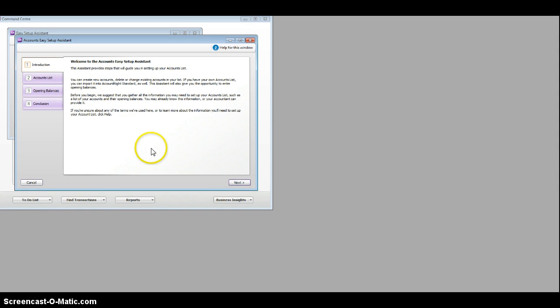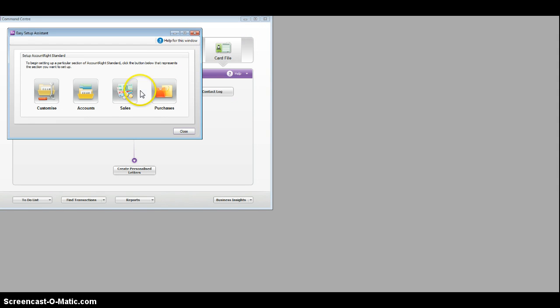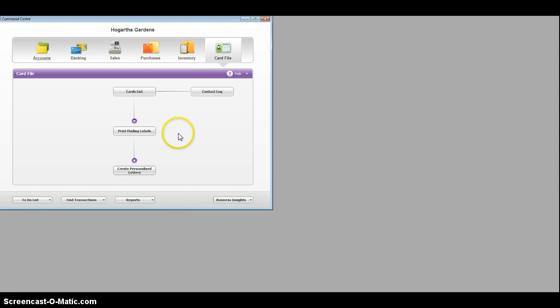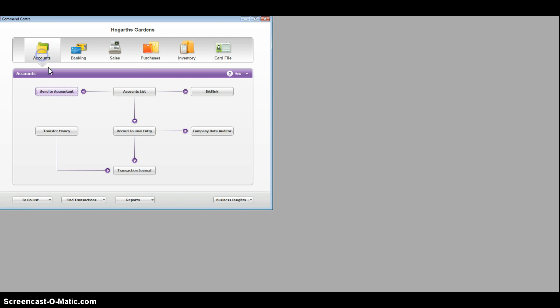Now we're ready to put in the transactions. So you go to accounts. No, that's wrong. I beg your pardon. We close this, we go to accounts, and record journal entry, and that'll be the next session that I'll do with you.